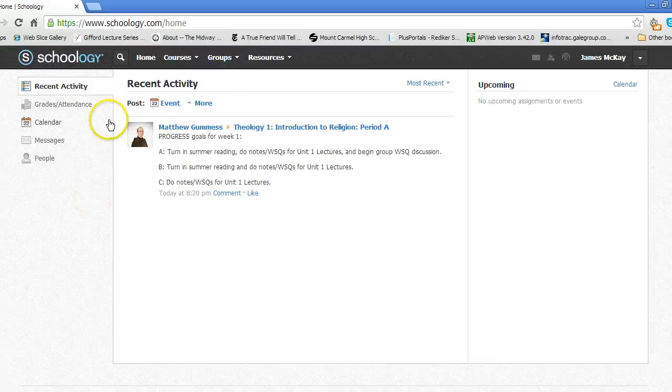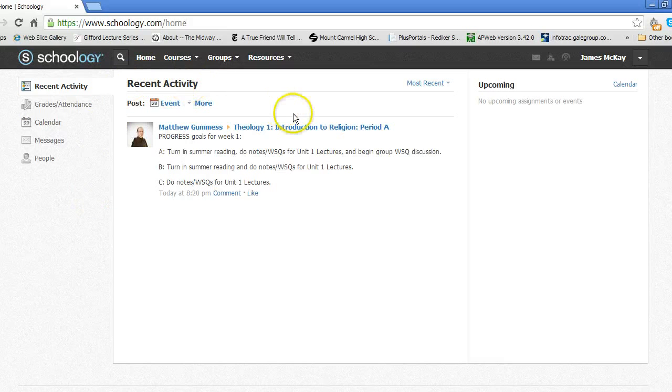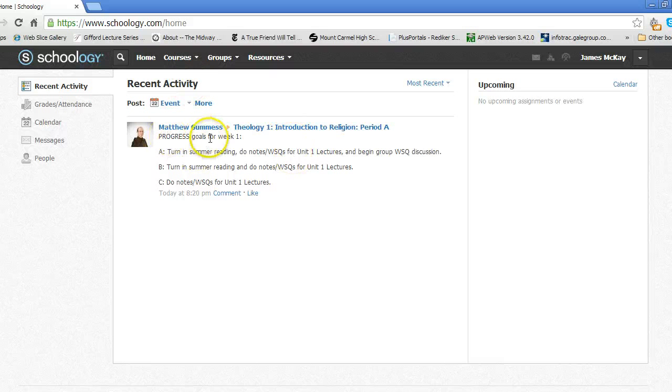You'll land on the Recent Activity page when you first log in. You may see updates from Brother Matt or your other teachers here.